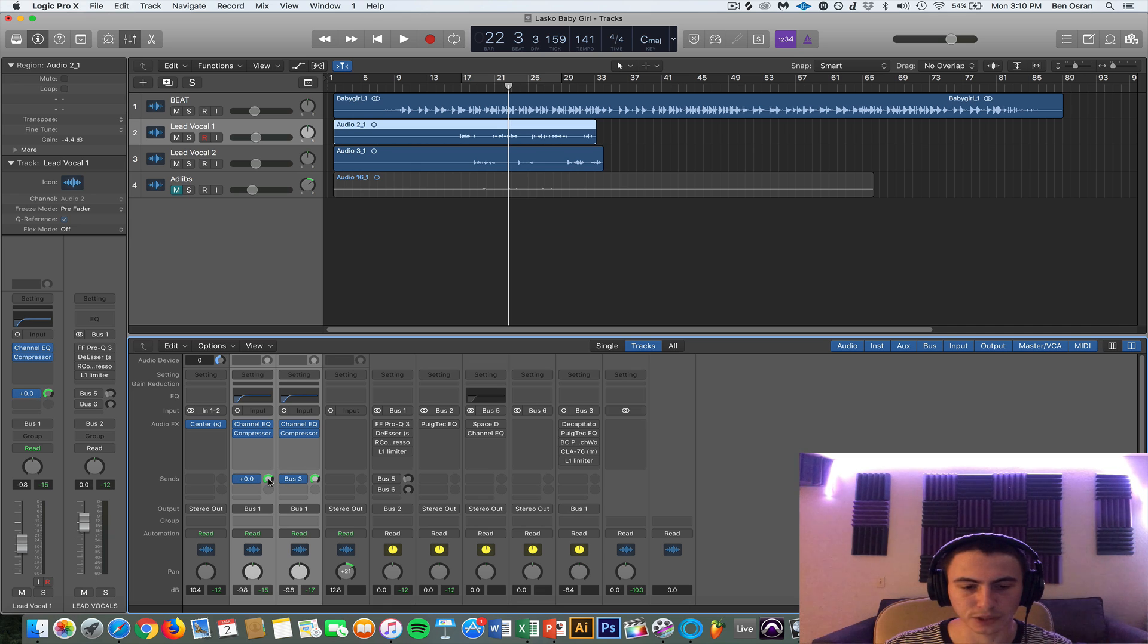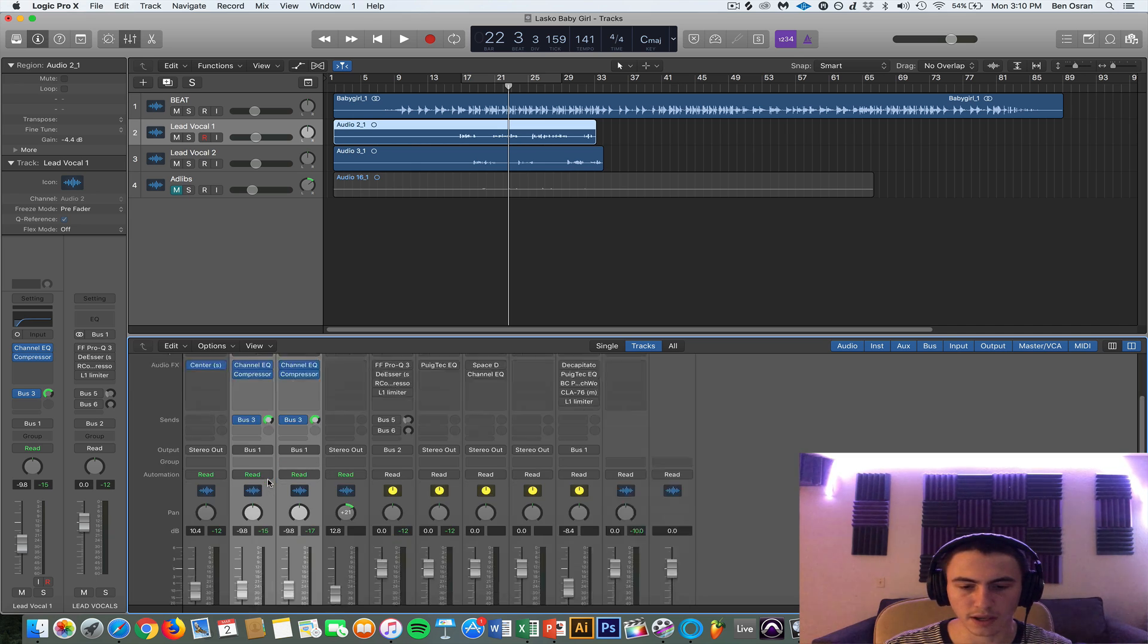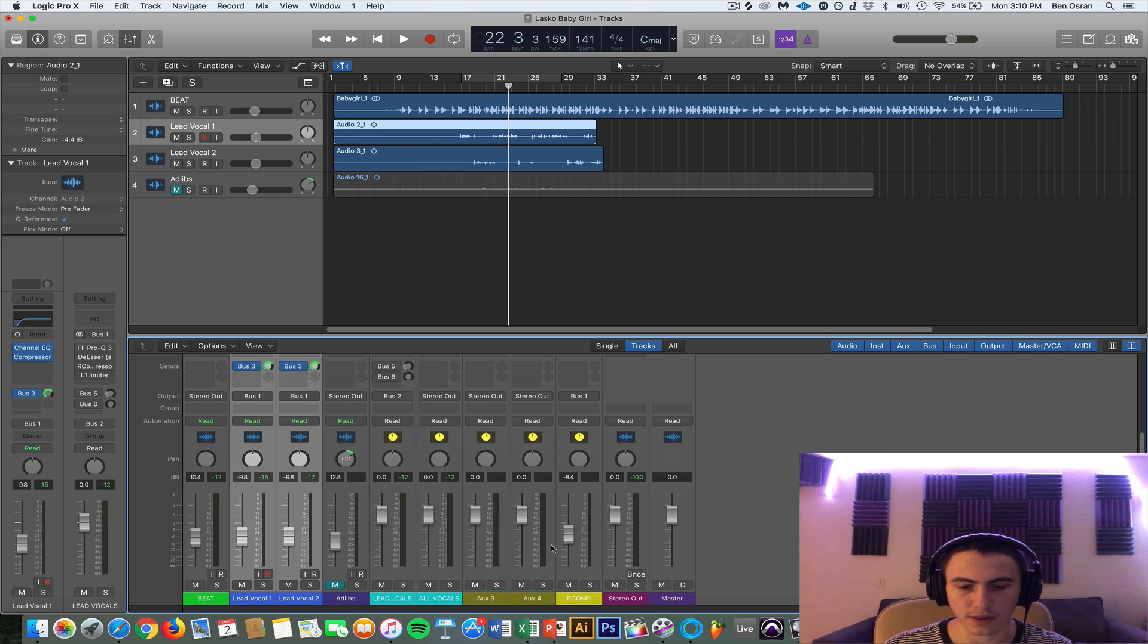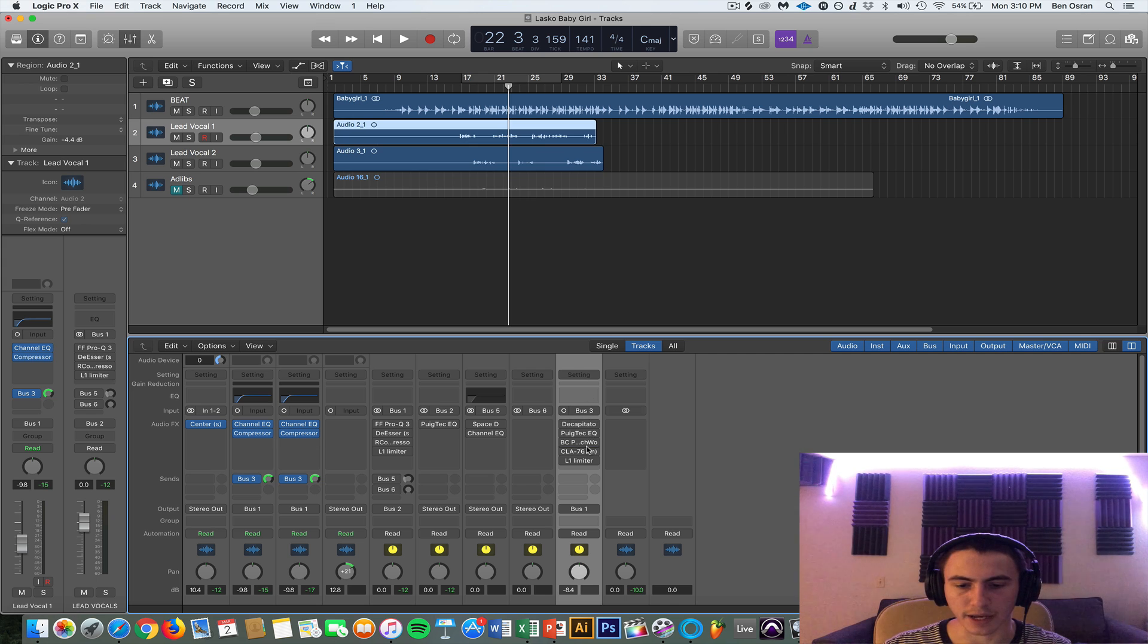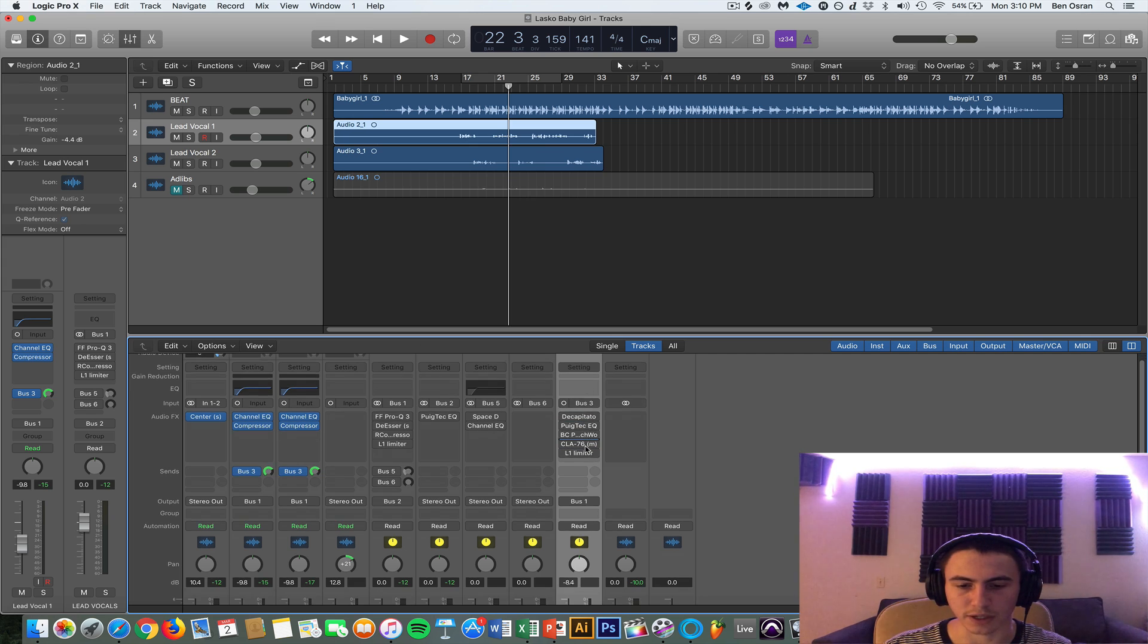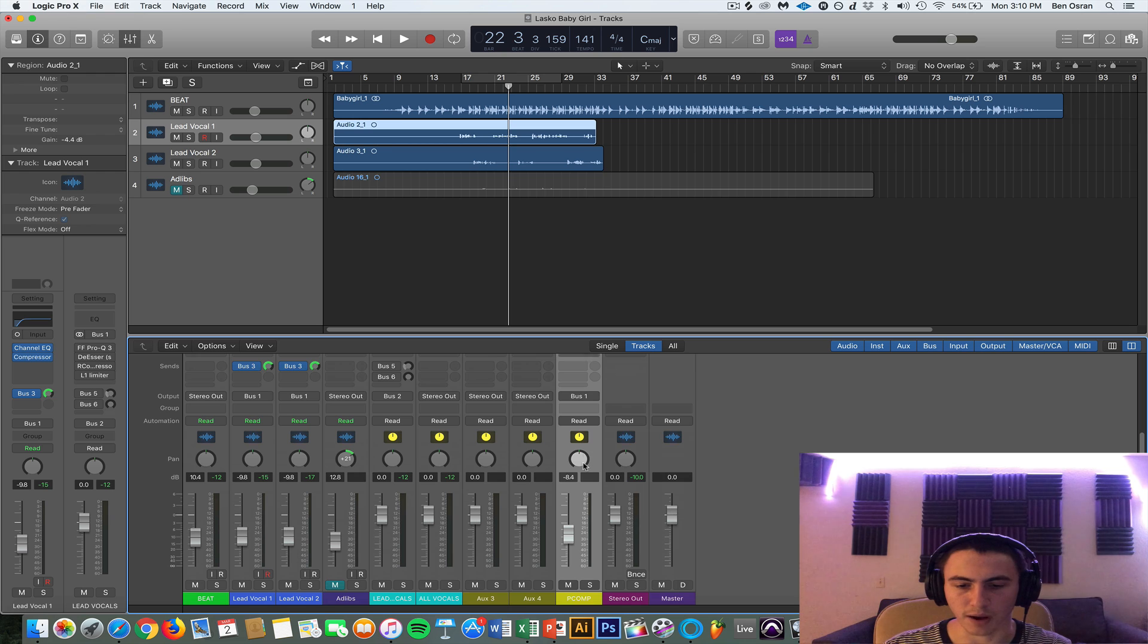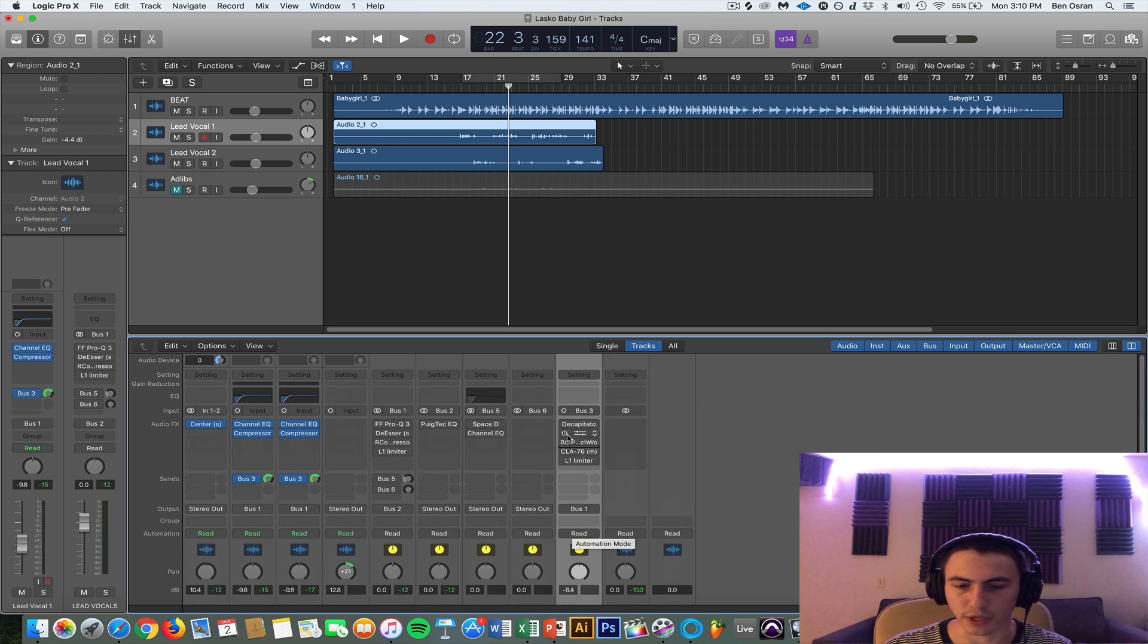So to set that up is you take your lead vocals and you send them to any bus and you send it at full signal, so it says zero right there. And then this is the bus that they're being sent to right here, bus number 3, as you can see from right there. Bus number 3.